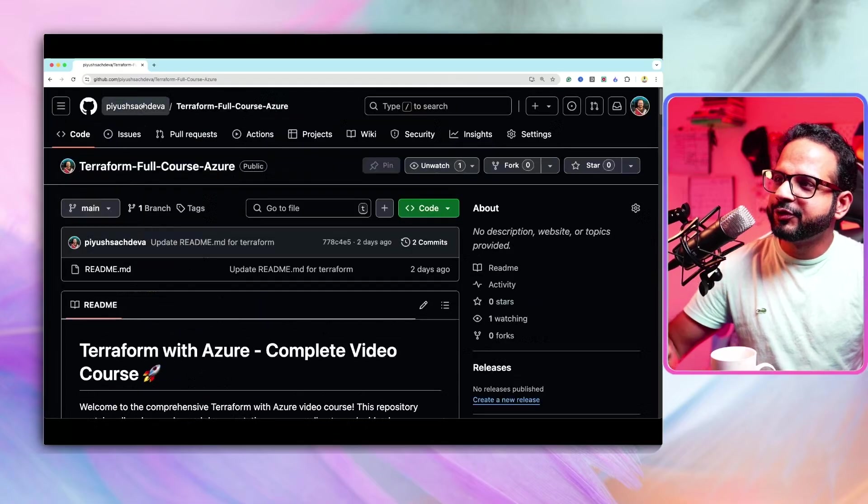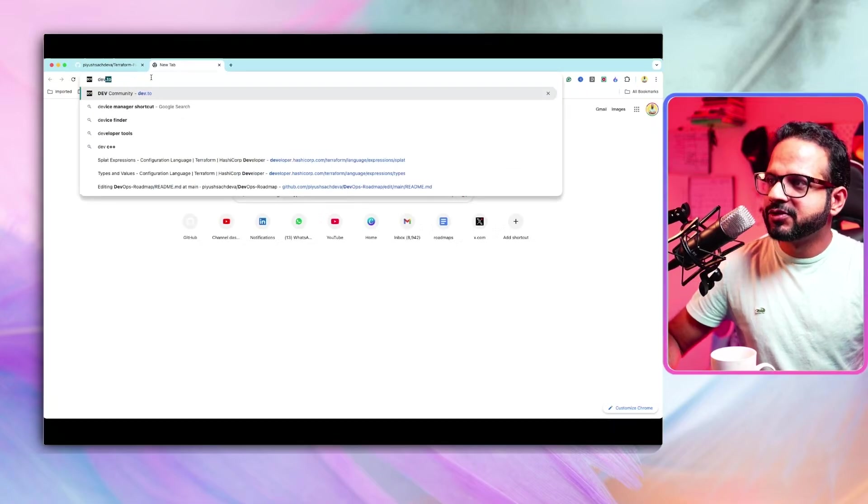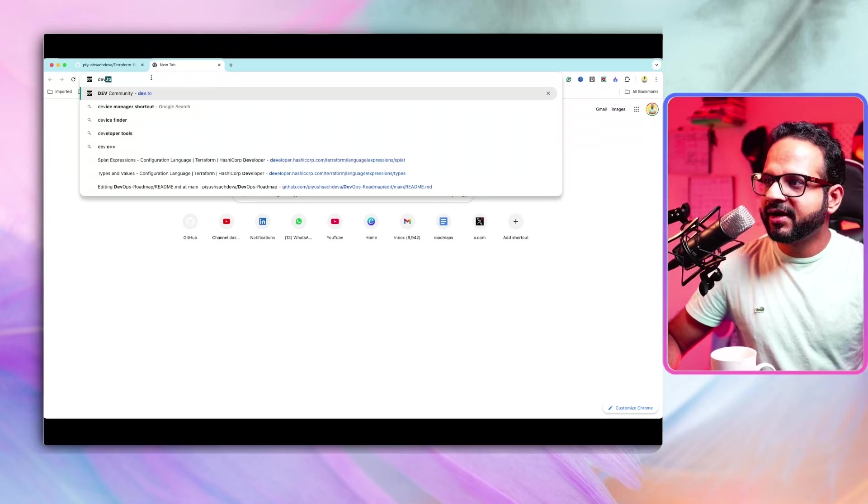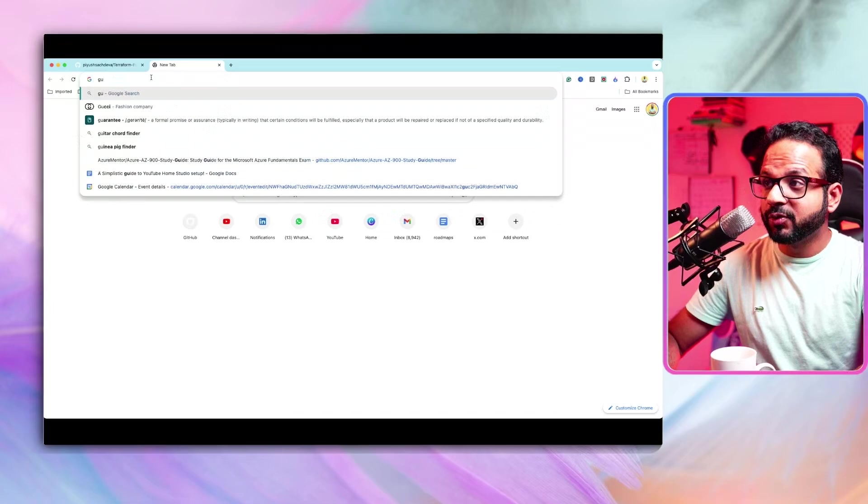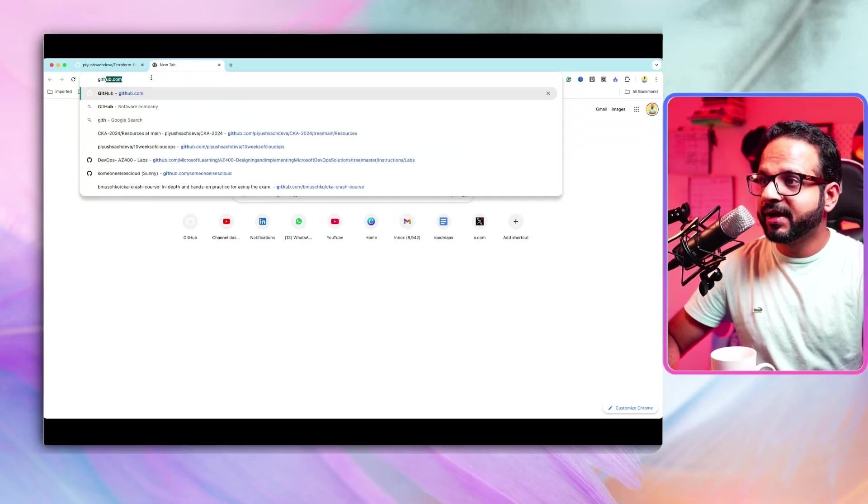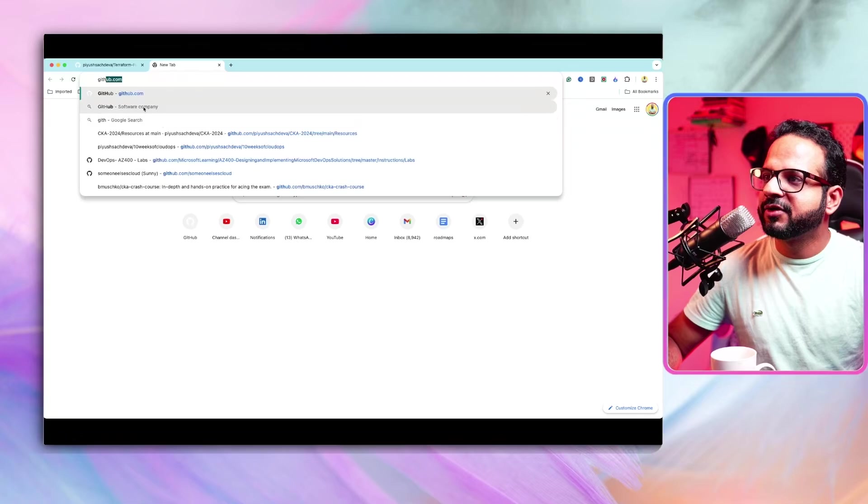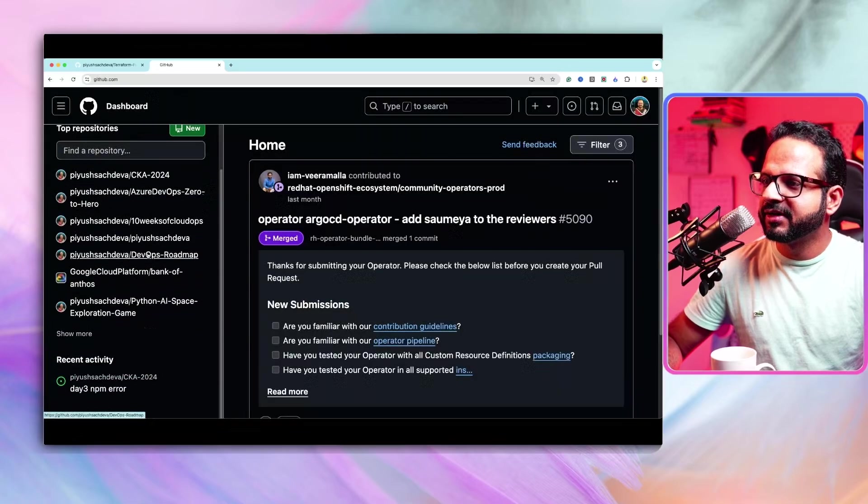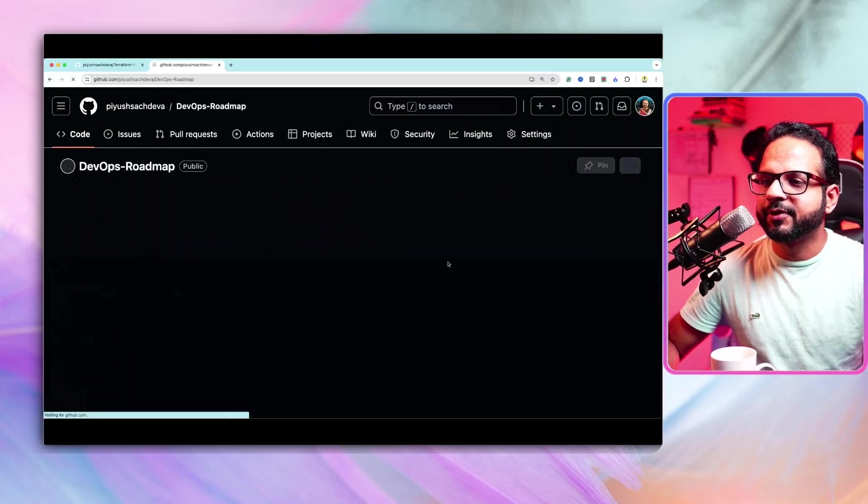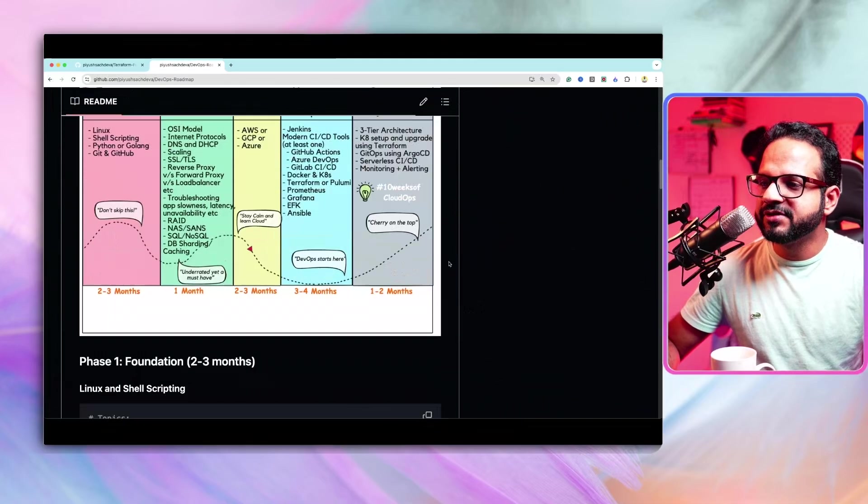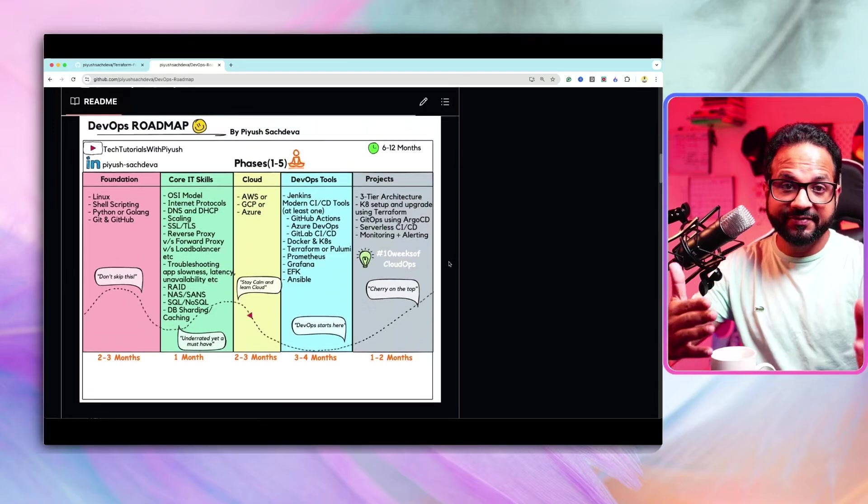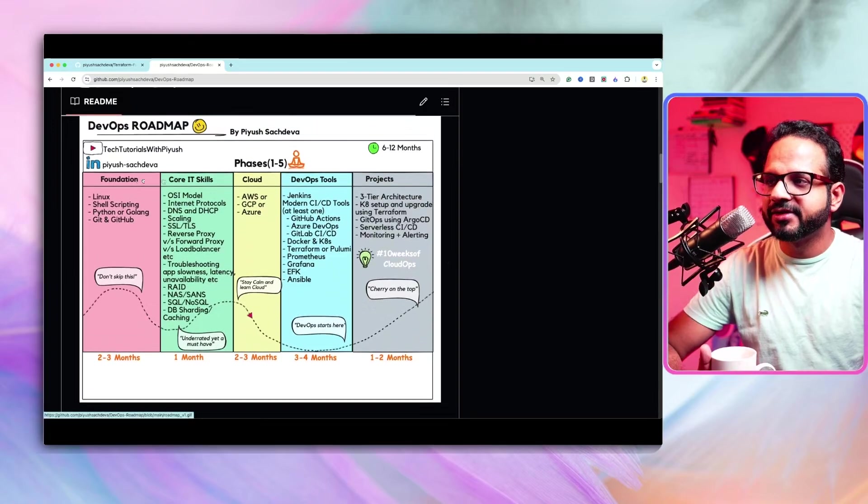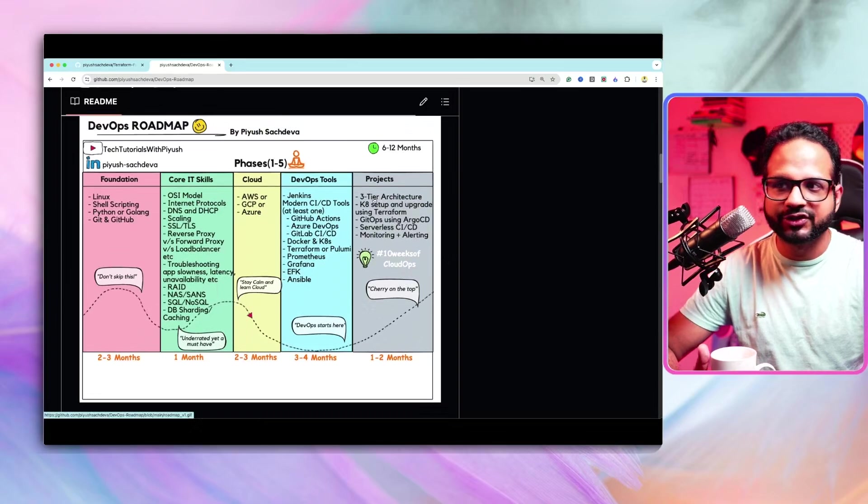So let me show you one more thing. So if you remember, I have recently published another video about cloud and DevOps roadmap. So if we have a look at that, I wanted to show you something around that DevOps roadmap. So if you see the diagram over here, so it has five phases, which starts with fundamentals, core IT skills, cloud, DevOps, and then projects.